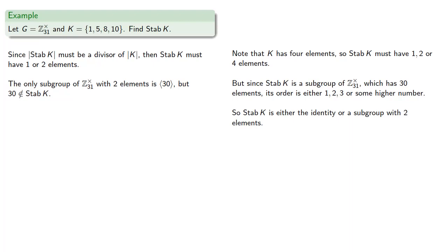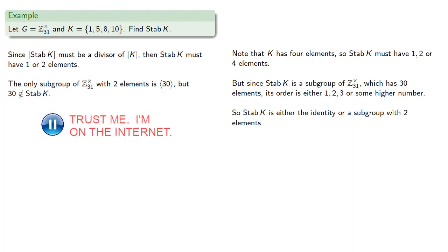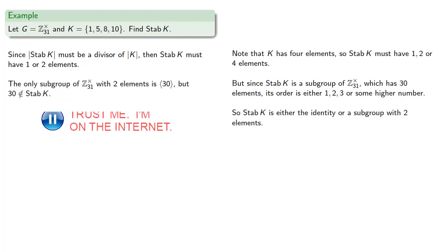But the only subgroup of Z31* with 2 elements is the subgroup generated by 30. But 30 is not an element of the stabilizer of K. We can verify that directly. And so the stabilizer of K is just the identity.